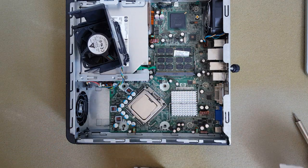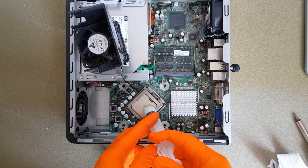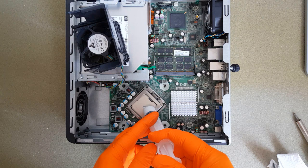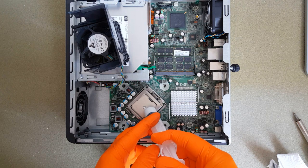The CPU is clean, I can apply the thermal paste. I will use the dot method, big like a pea.